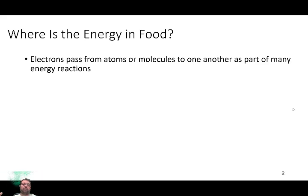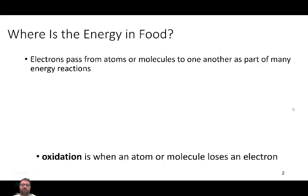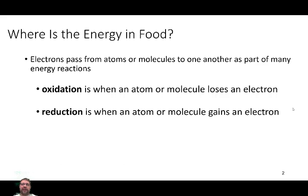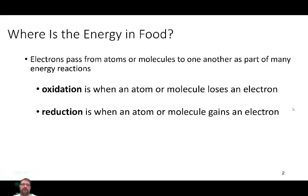Electrons pass from atoms or molecules to another part of a system. And that's how the energy is utilized. We talked about this briefly in last lecture — the terms oxidation and reduction. Oxidation is when an atom or a molecule loses an electron. When the atom or molecule gains an electron, it's called reduction. That might not be intuitive to you because most people think reduced means to remove. But reduction is the gaining of an electron, so the gaining of energy. Oxidation is the loss of an electron, or the loss of energy.